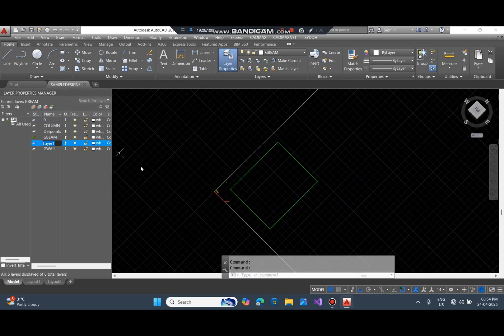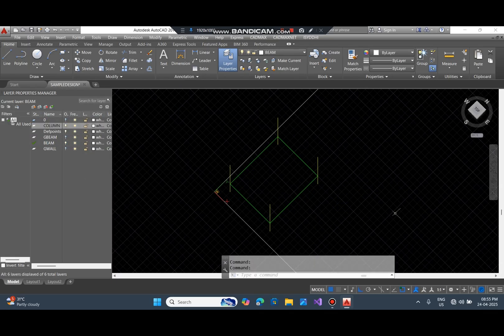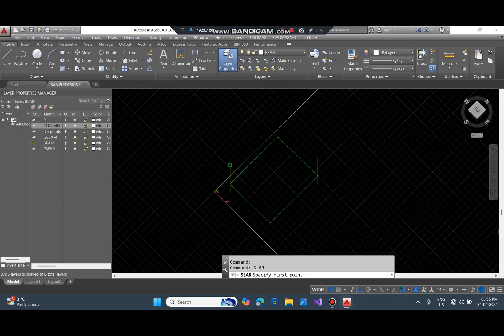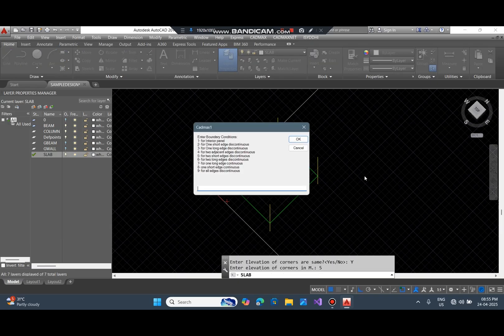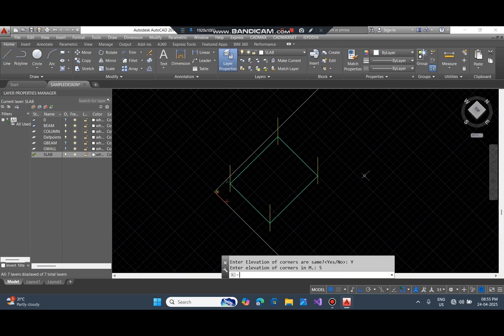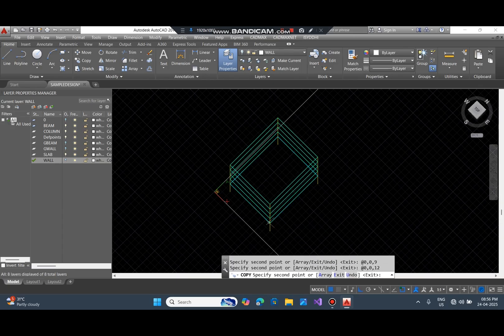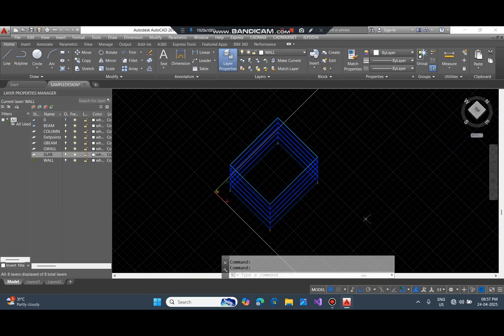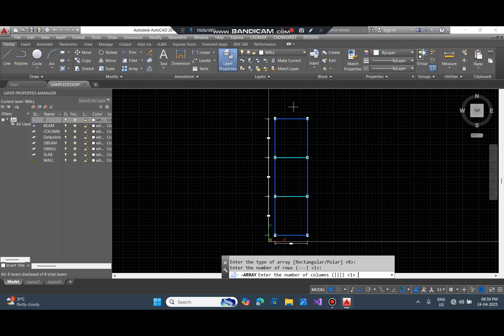Copy the ground beam to first floor beam. Now we are ready to draw the slab. Fill in the required input values for drawing the slab like live load and type of slab. Now we repeat this structure to make it a five-story building. Then we replicate this as an array to create a full-sized building.